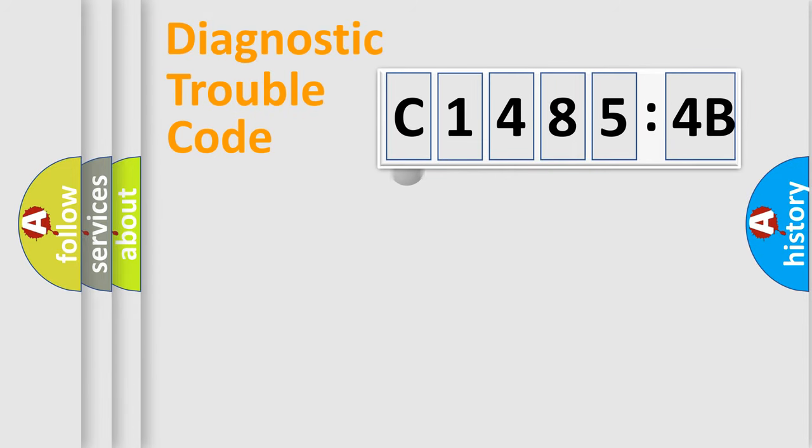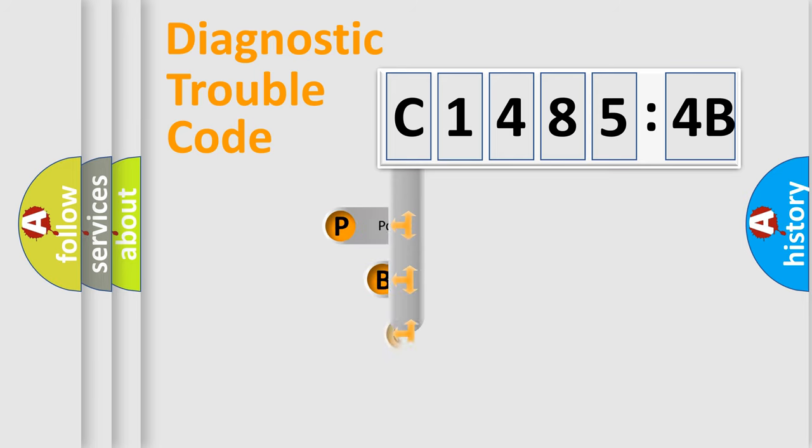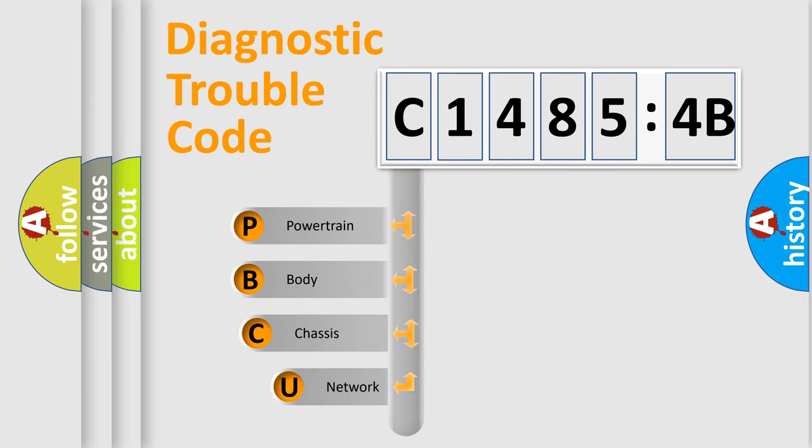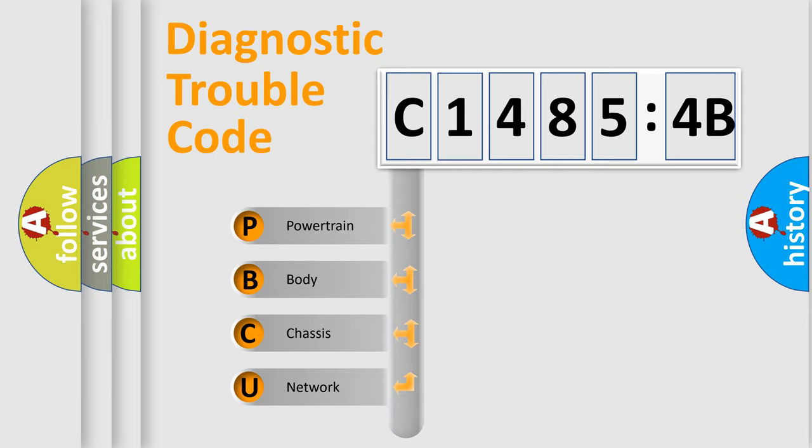First, let's look at the history of diagnostic fault code composition according to the OBD2 protocol, which is unified for all automakers since 2000. We divide the electric system of automobile into four basic units.